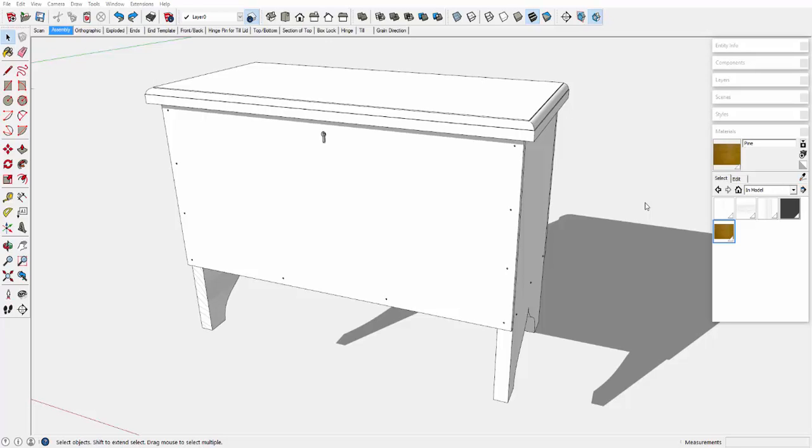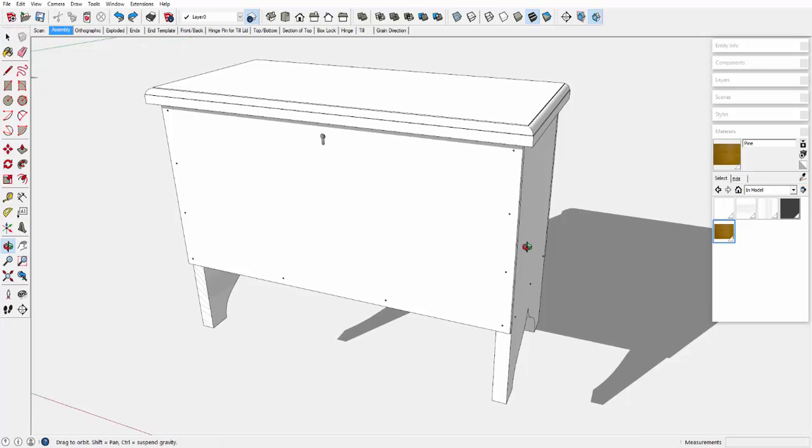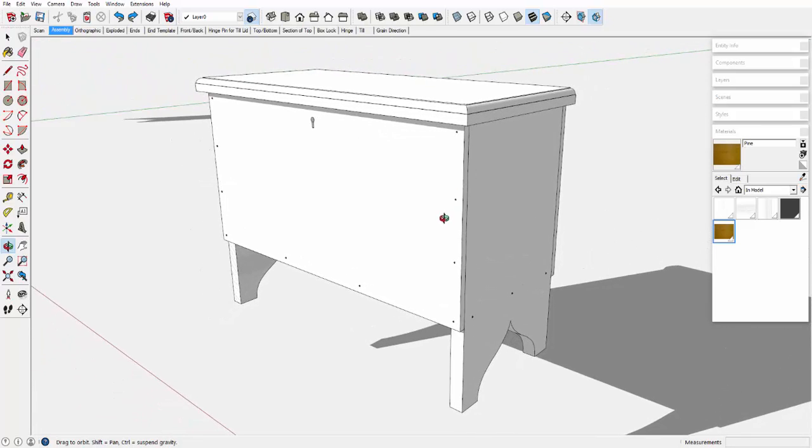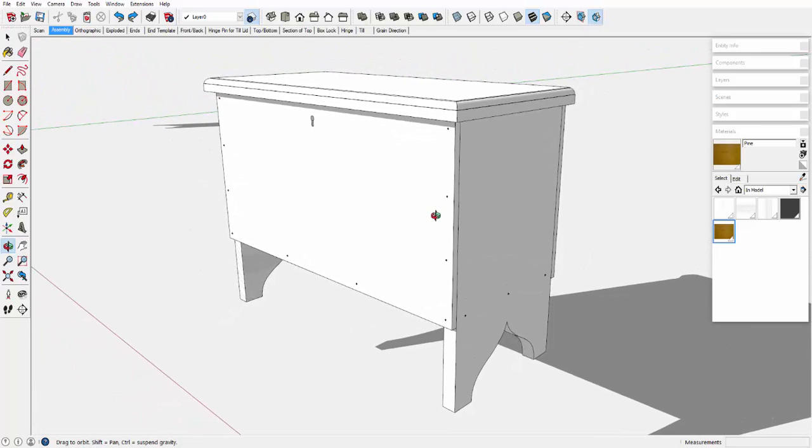I'm currently working on this small New England six-board chest for school. Grain direction is somewhat tricky in this rather simple piece.